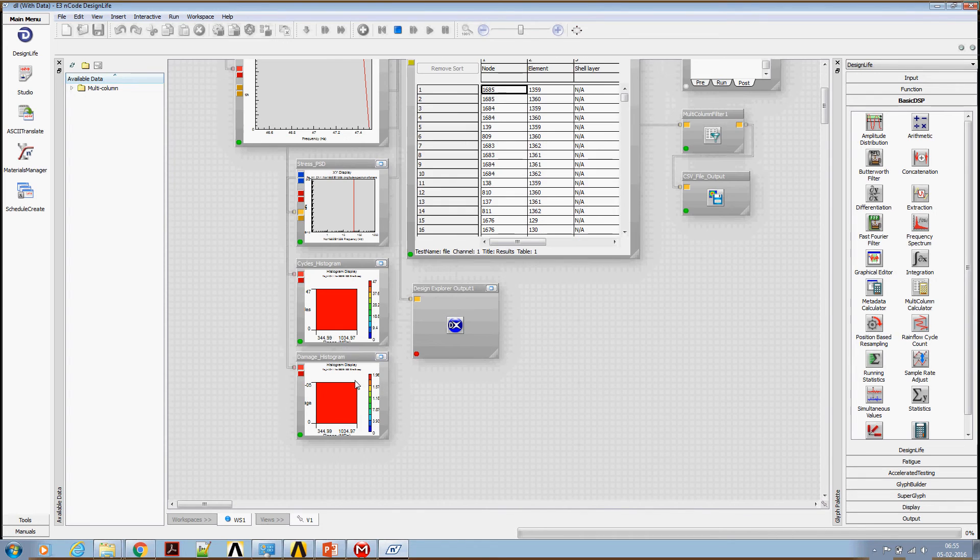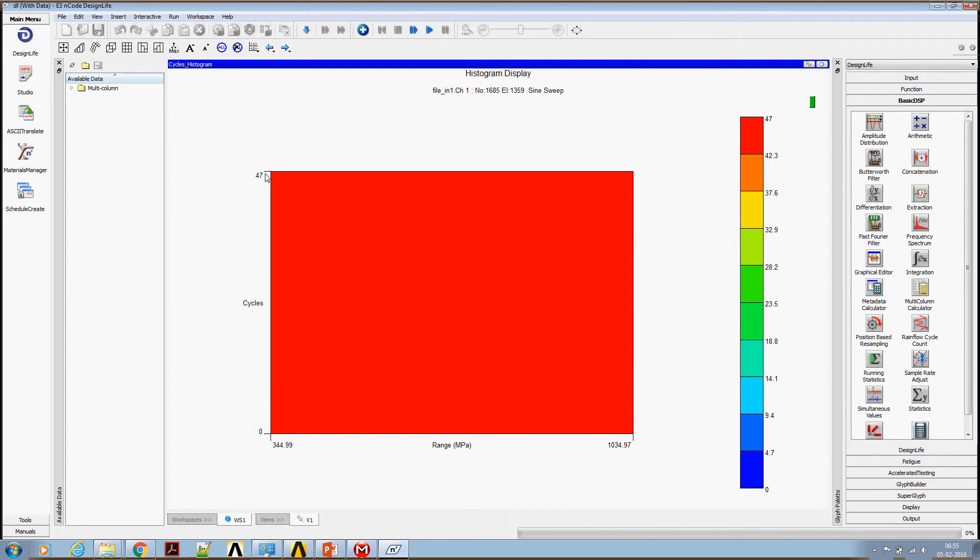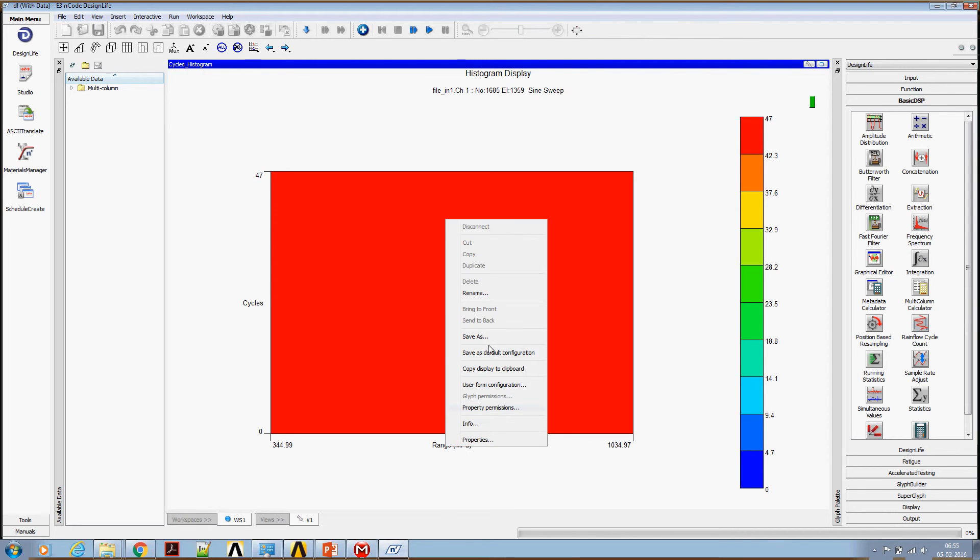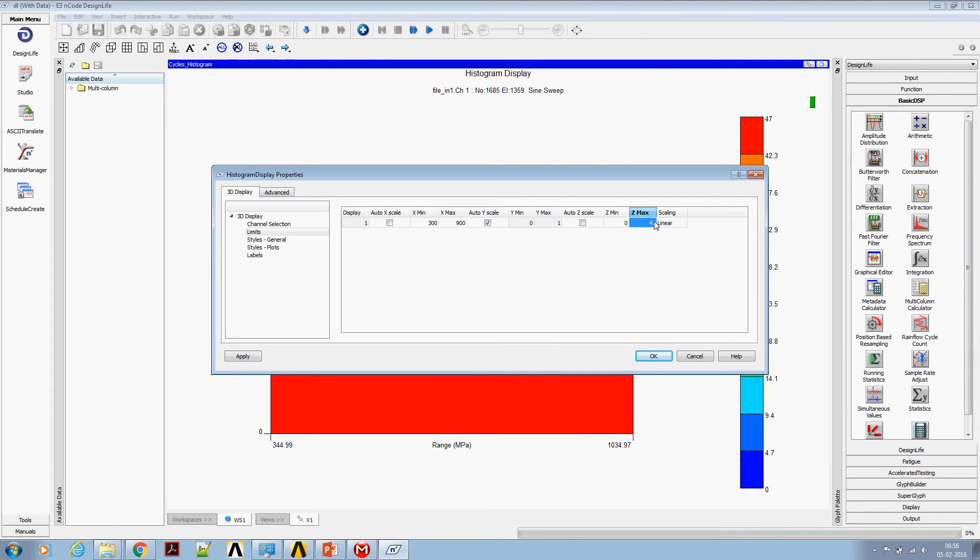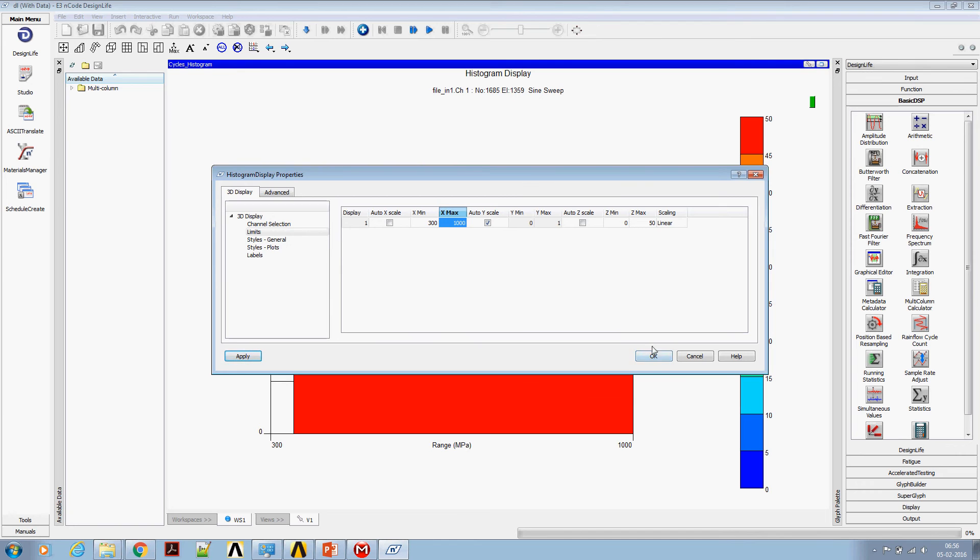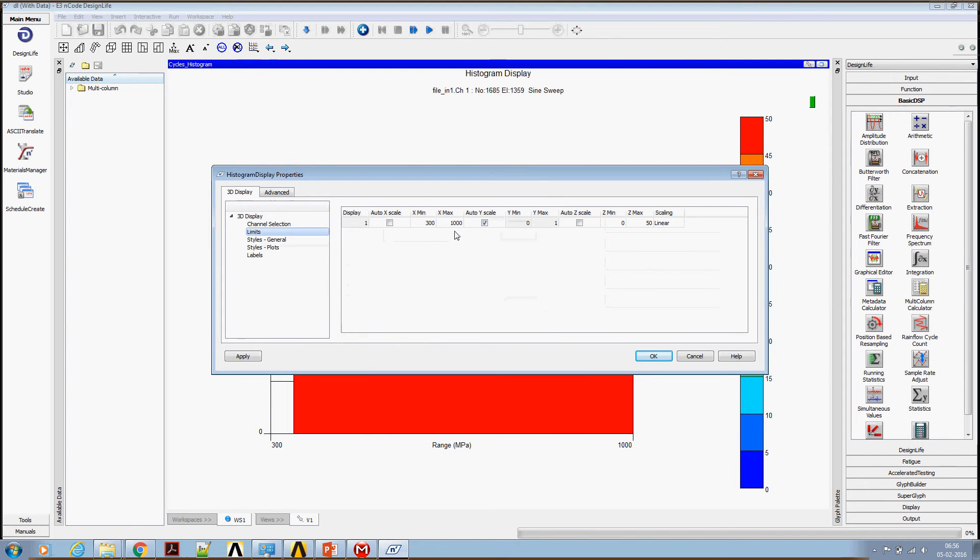Okay. Upon running the analysis, let's look at the count. Now we are seeing a 47 and the stress range. Let me change the scale to better visualize this. The scale is going to be, say, 300 to 900, and the number of cycles, let's say 50. Say applying. Okay, you can see approximately 47 cycles happening.